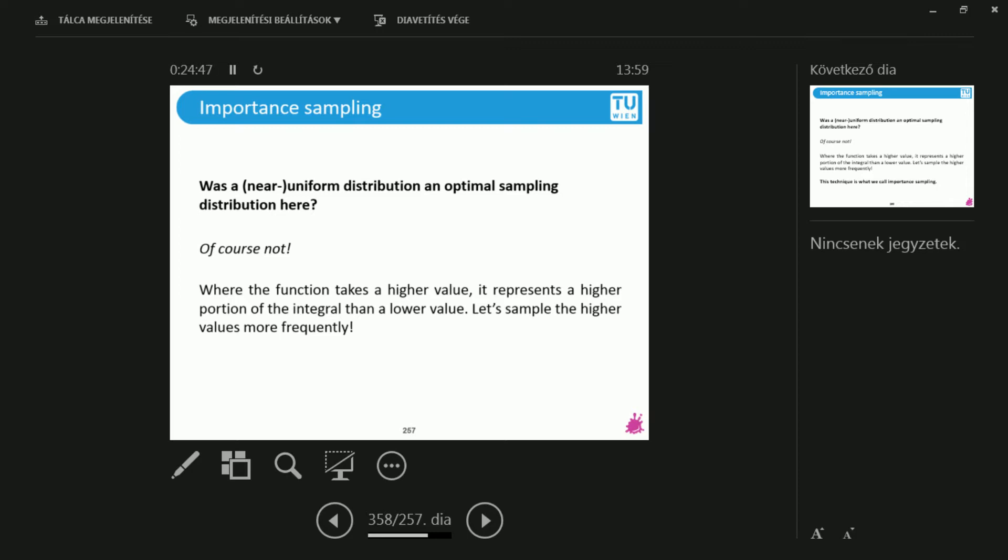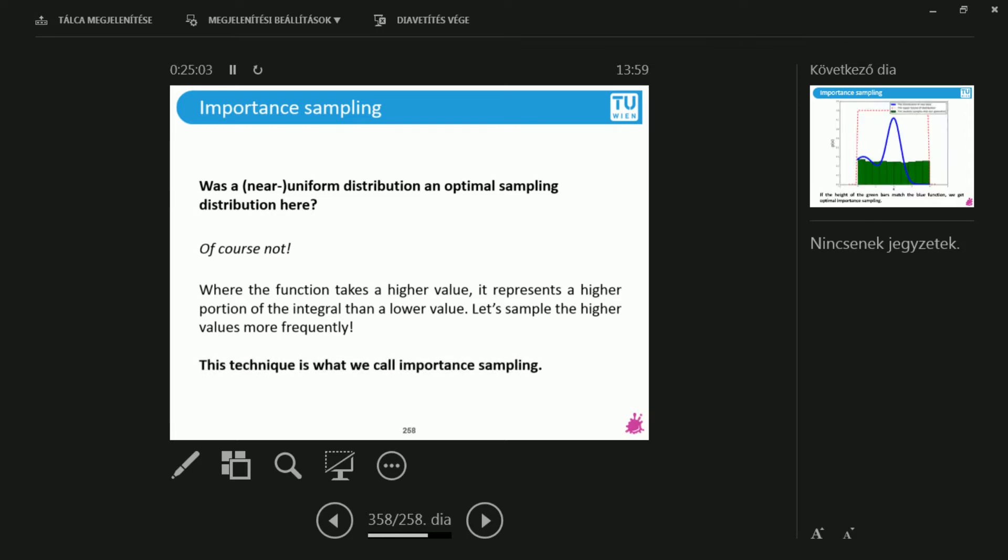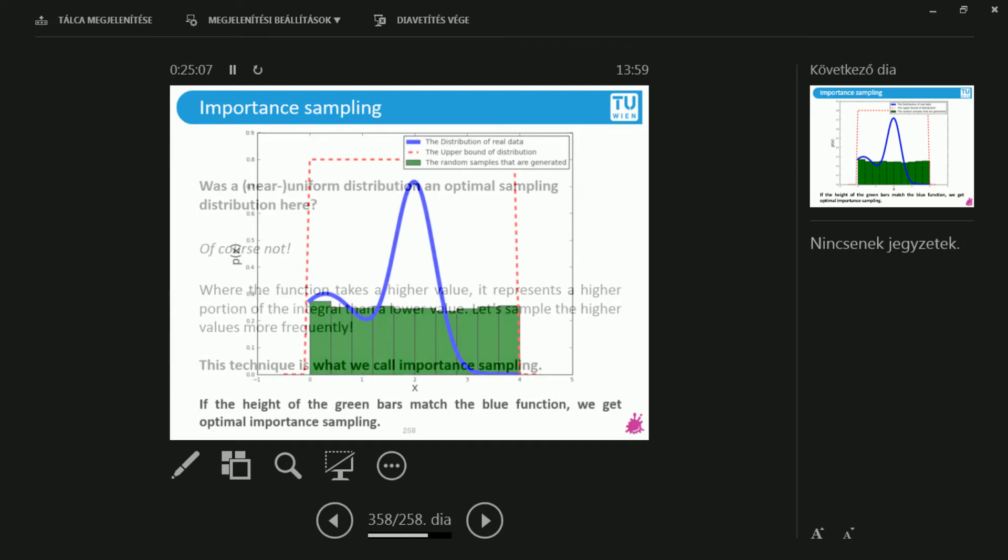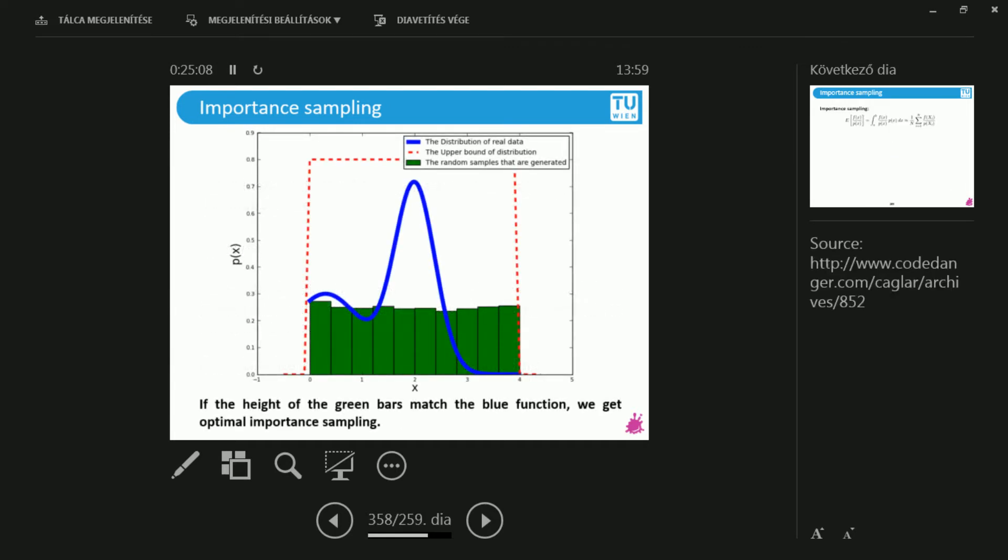I'm doing much better than if I would be sampling the parts that actually have very small numbers, the flat regions that are almost zero. Let's put more samples in the regions where the function is actually larger. If we do this correctly, then what we're doing is called importance sampling. What we're looking for is that these green bars should match the blue function.